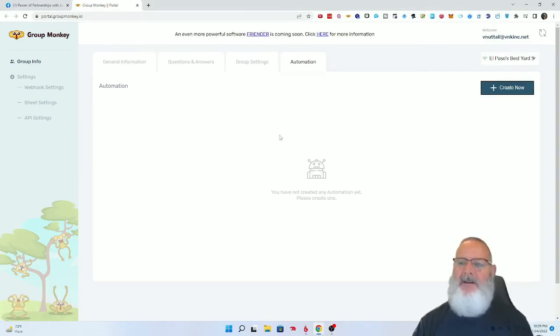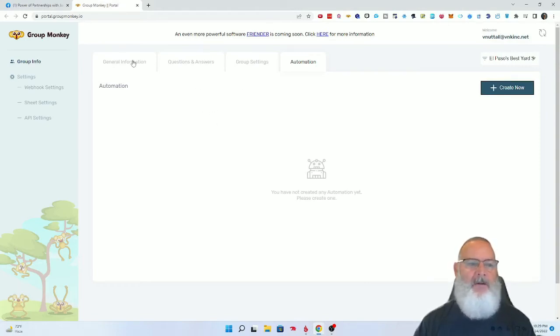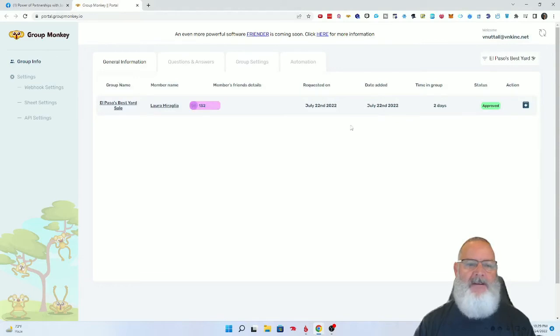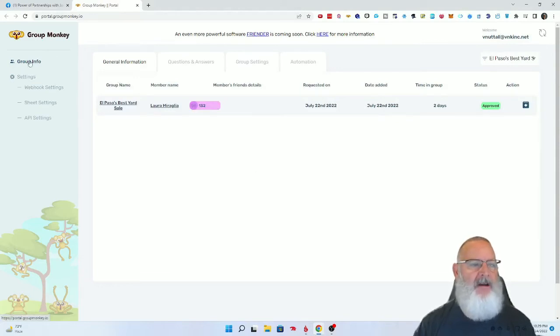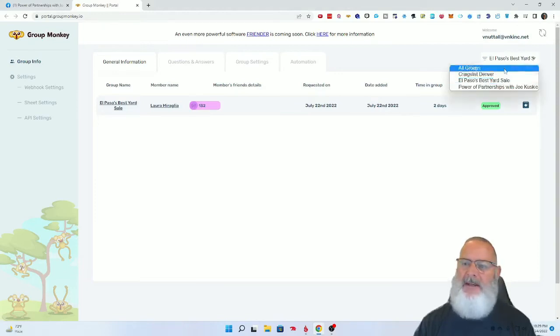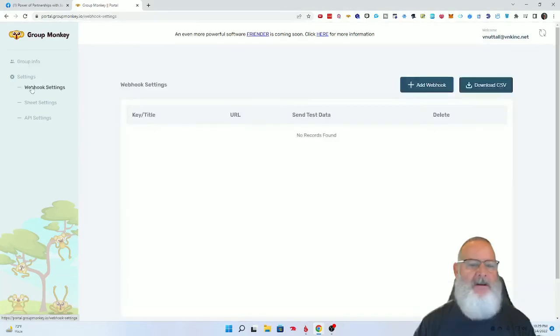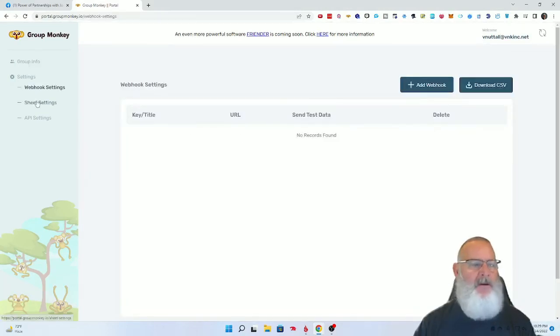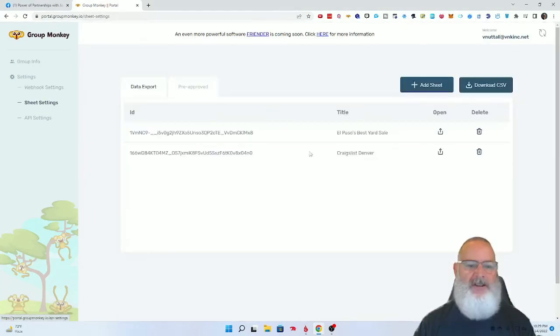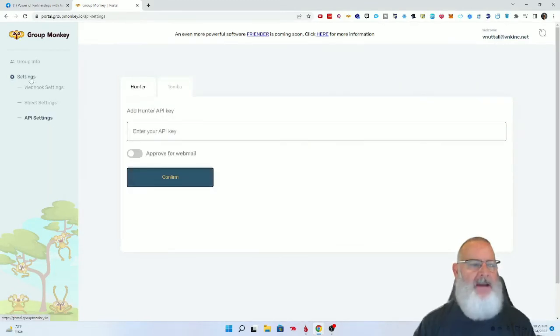For today, I just wanted to show you this web portal and the different types of things in it. You have your group info, and if you have multiple groups, you can set them all up right here. Then you have webhook settings where you set up a webhook, your sheets, and your API settings.